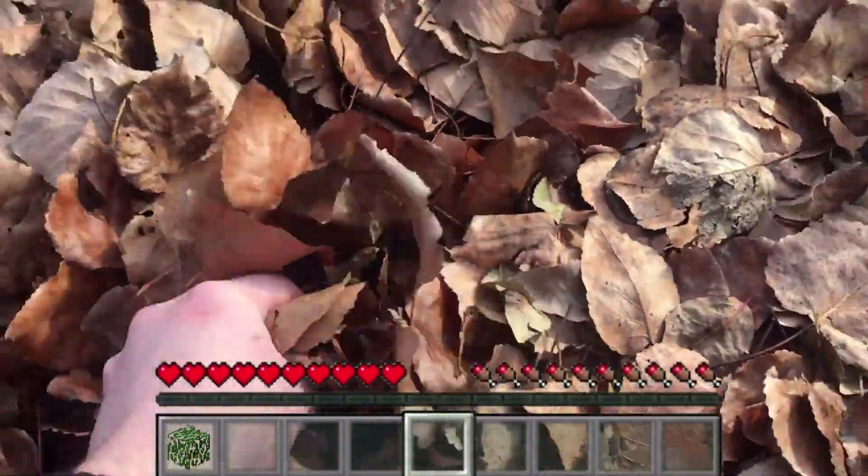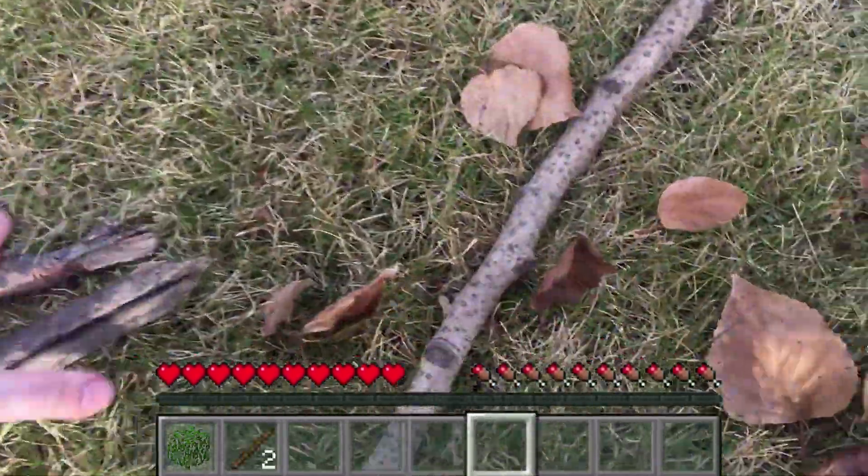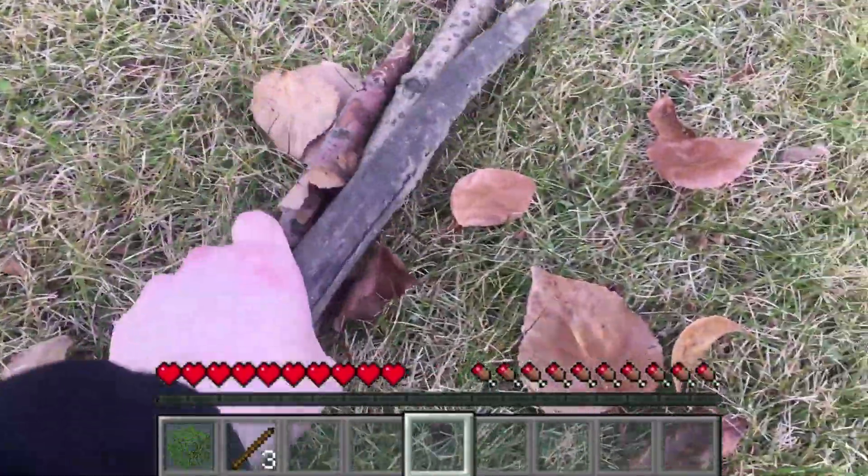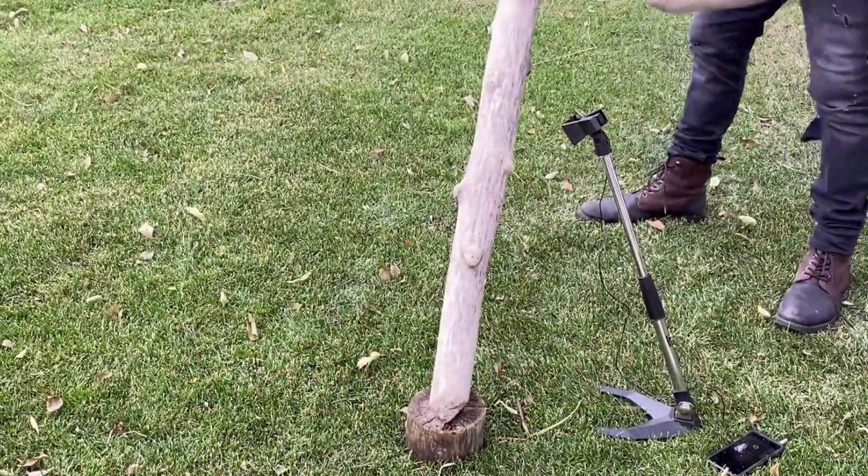You got the leaves, the sticks, planks, logs, and bark. And then I went outside to collect some materials and made a quick montage of myself gathering some percussion samples. Let's check it out.